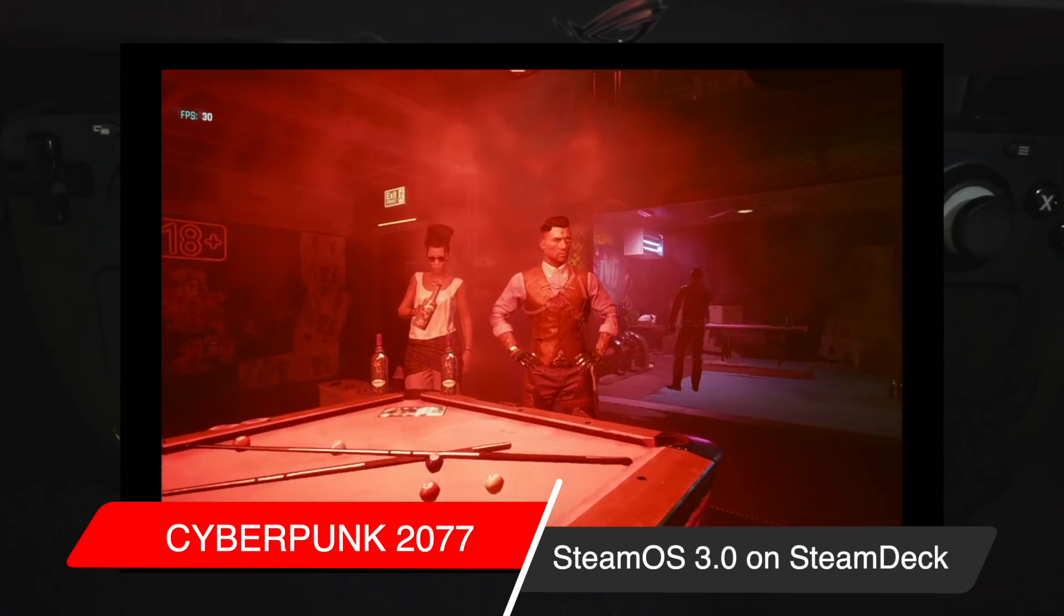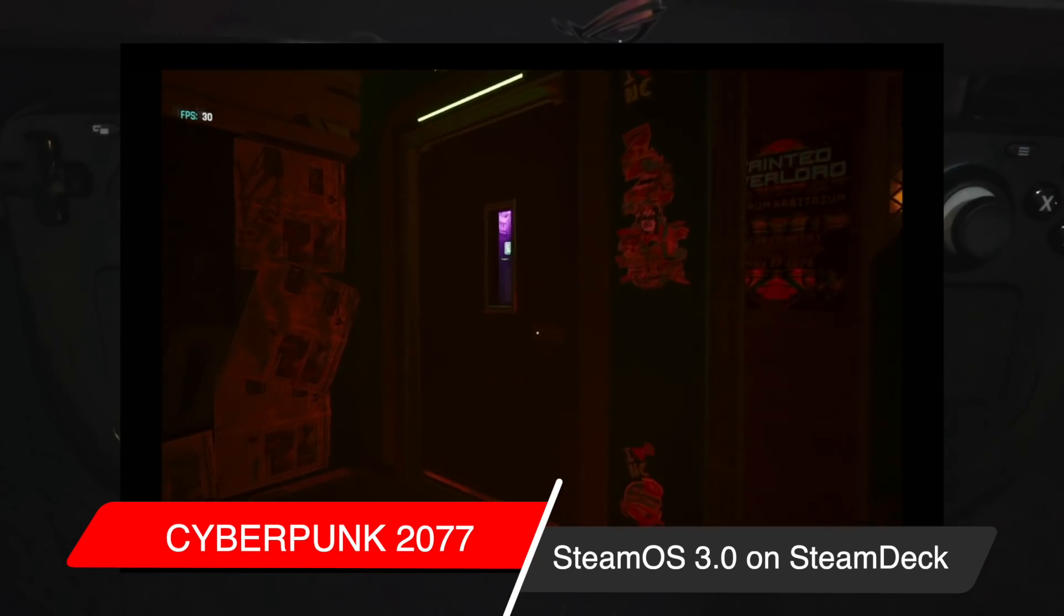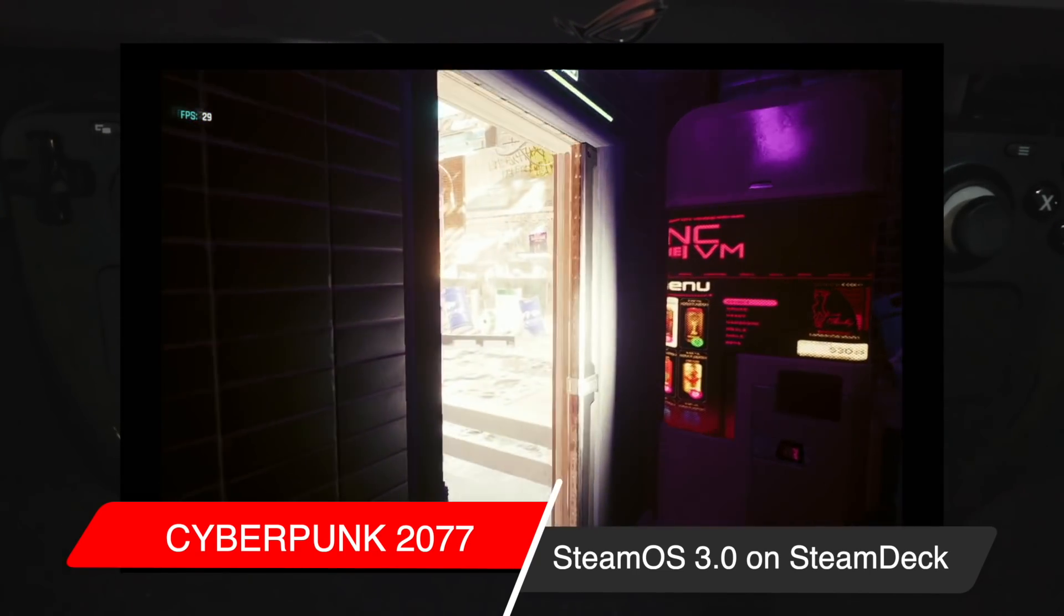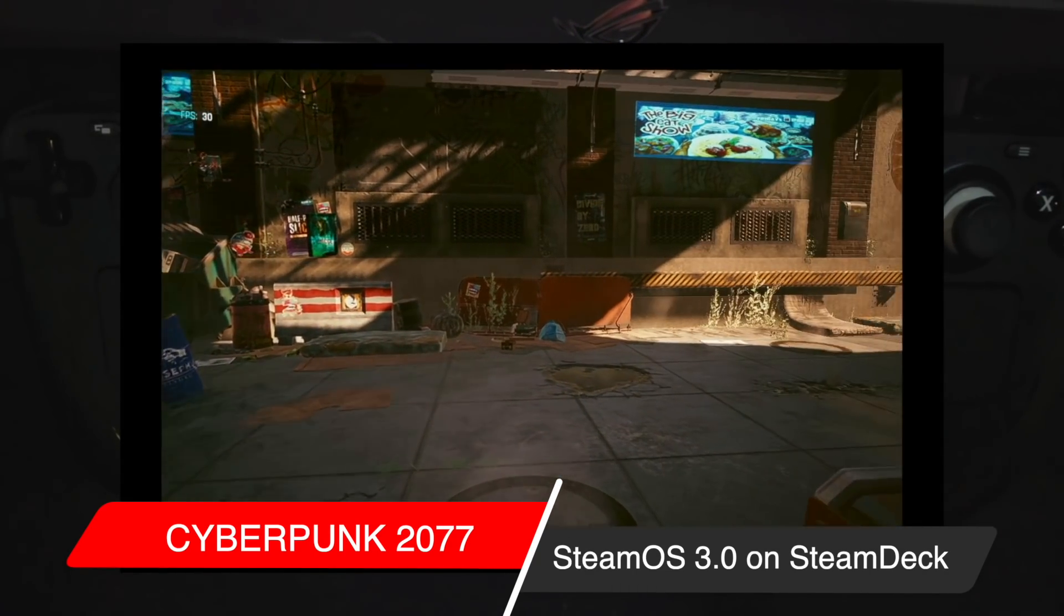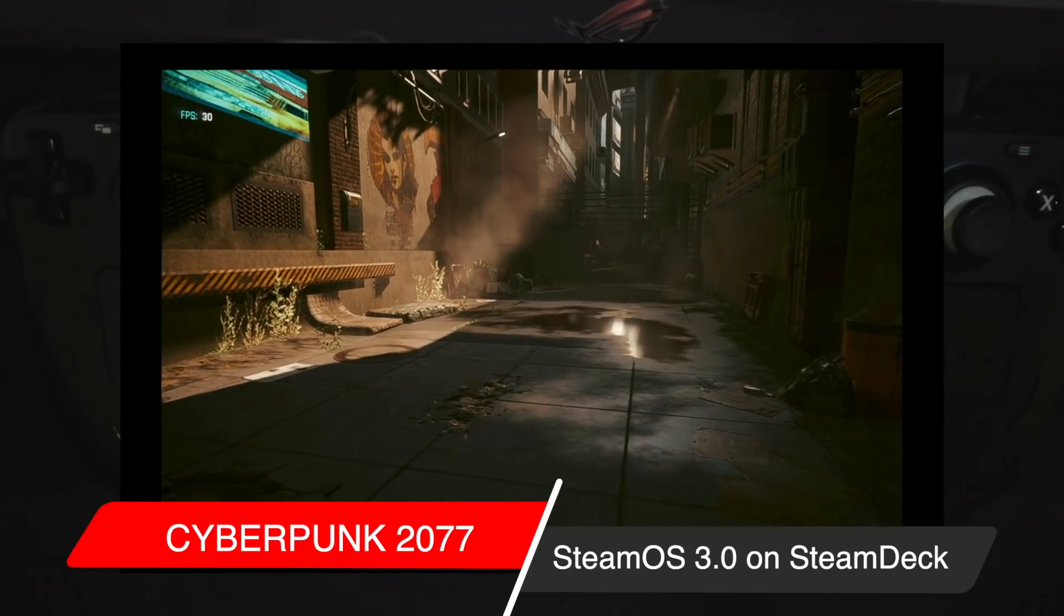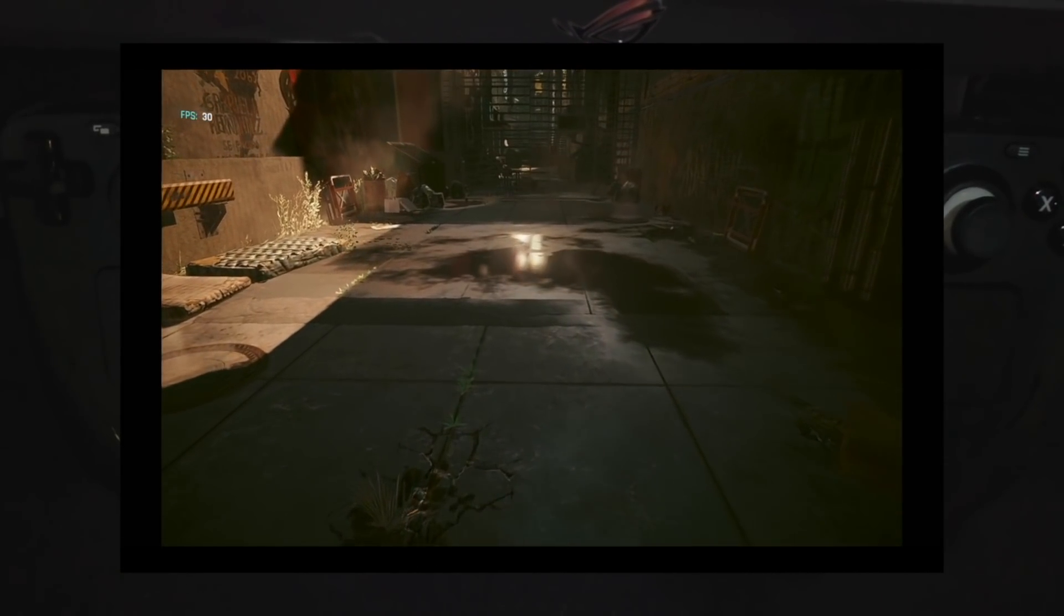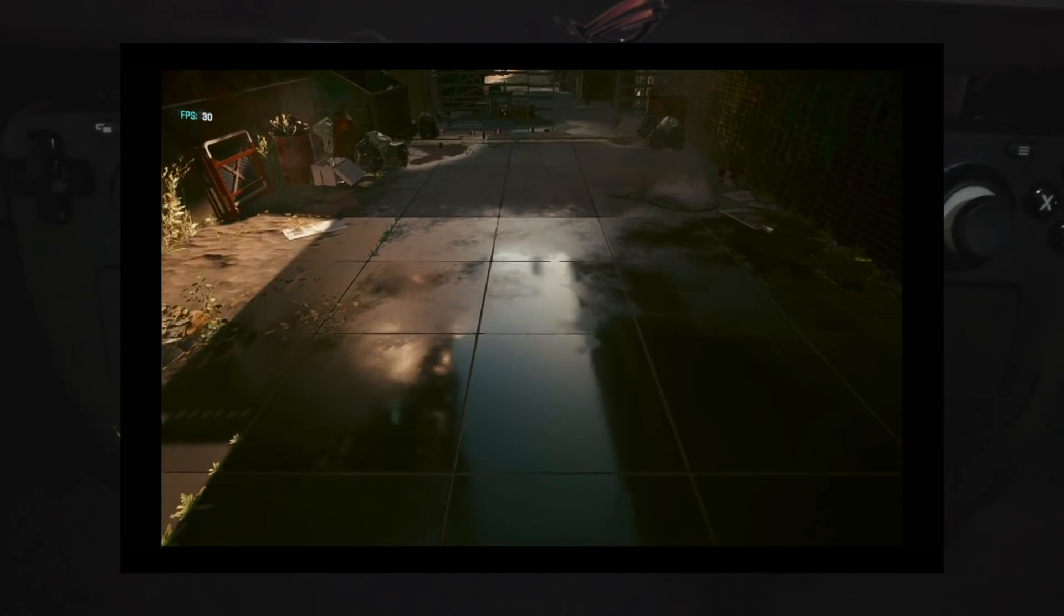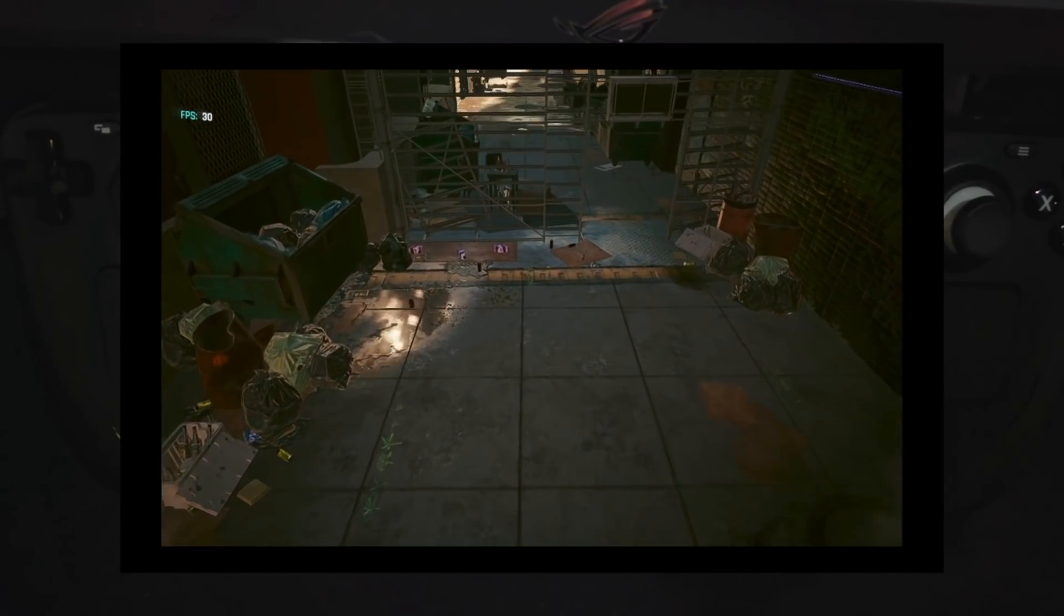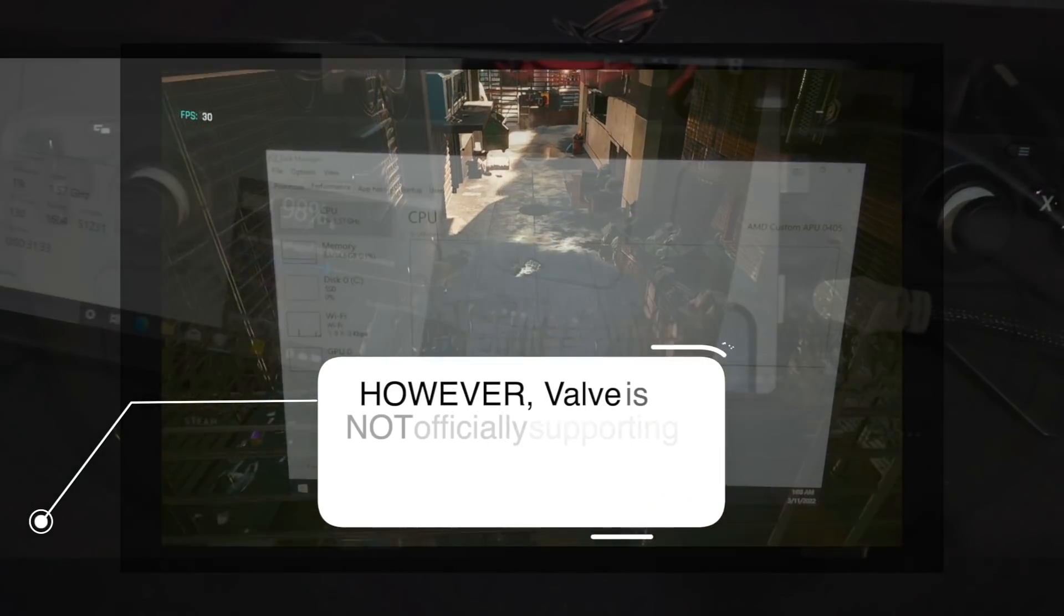Because this is an open PC. And Valve has said, use it how you want to use it. And if you guys want to dual boot in the near future, if you want to dual boot Linux or SteamOS itself and Windows, then you're more than welcome to do that.